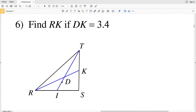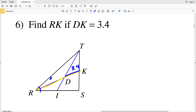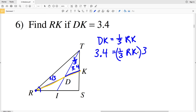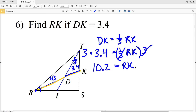Number six says to find RK if DK is 3.4. RK is the entire median and DK is one-third of the distance from R to K, since the centroid D is located two-thirds from vertex R. So DK equals one-third times RK. Given DK is 3.4, we get 3.4 equals one-third times RK. Multiplying both sides by three gives RK equals 10.2.